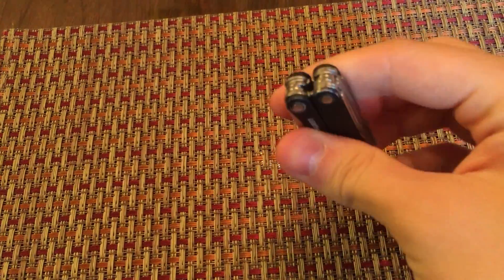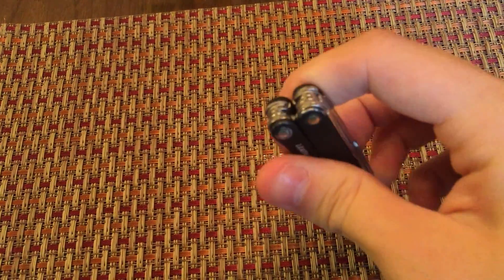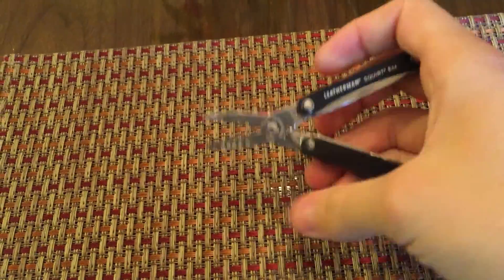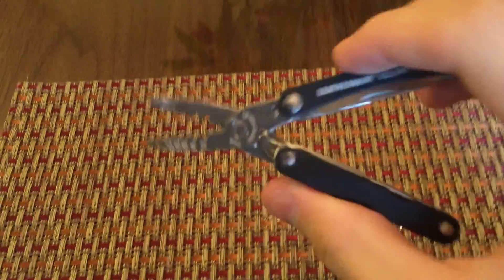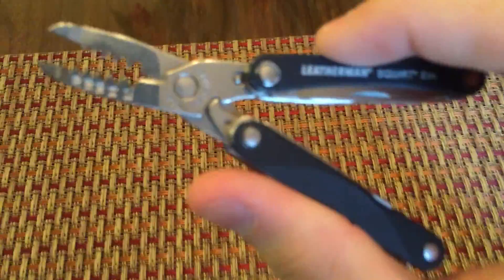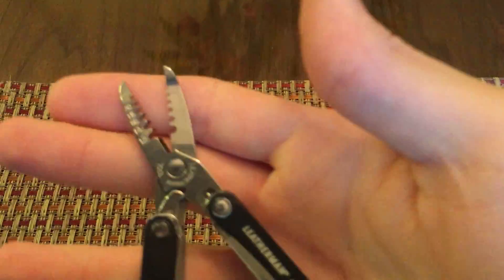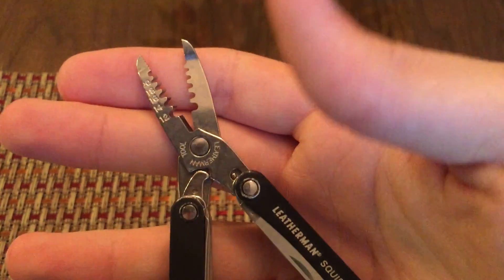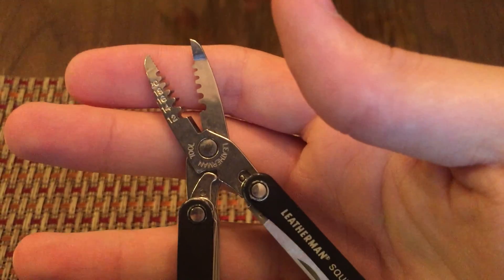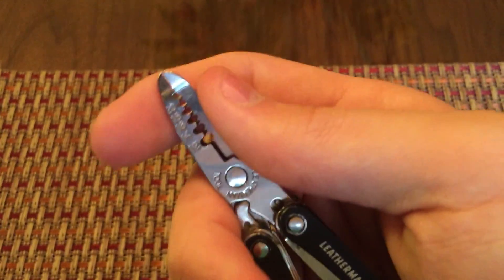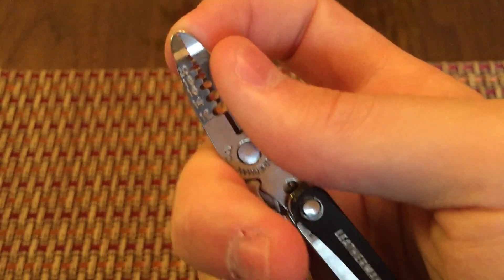Now the Squirt ES4 is the tool that has needle nose pliers on the tips of it. Then it has wire strippers, different sized wire strippers, wire cutter, and then a little precision tip here.